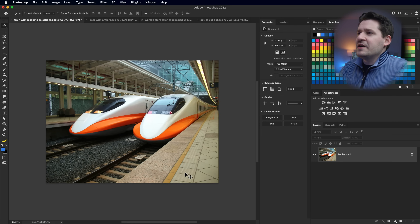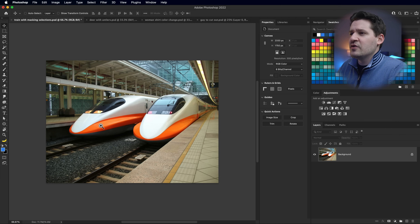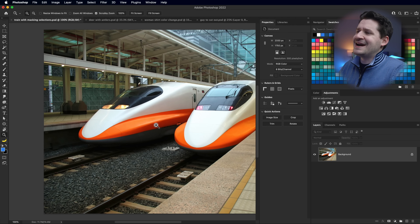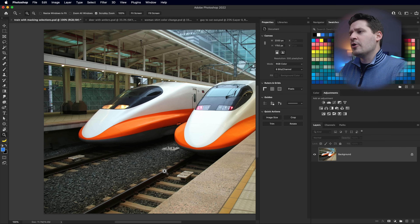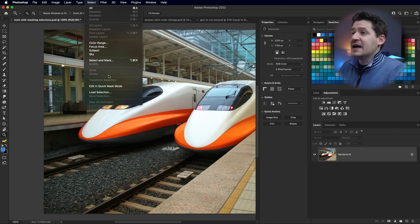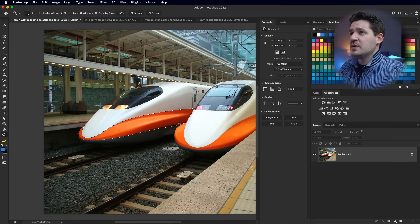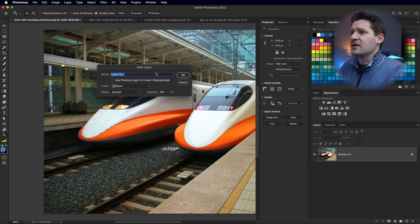Here I have this image of two trains. Let's say a client comes to me and says they want the train on the left to have a bluish stripe instead of an orange one. There are a number of ways to do this, but let's look at how we'd do it with masking. The first thing we're going to do is load that area as a selection - I'm going to load this train color channel I have.